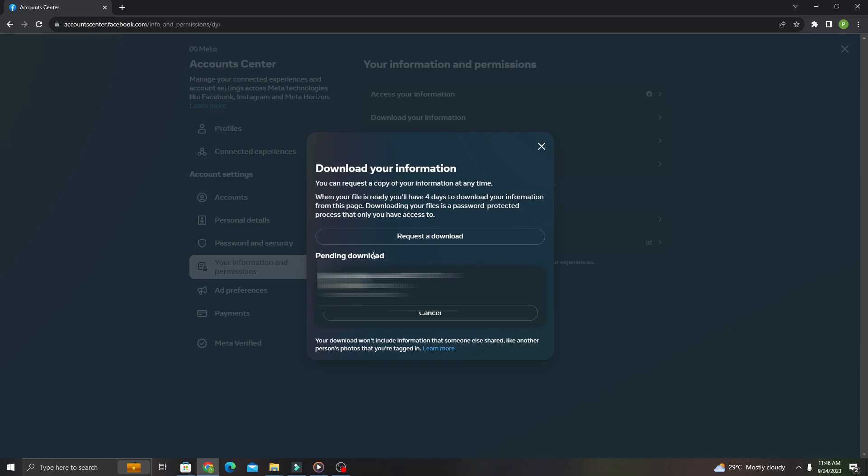It says here pending download and we just have to wait for the notification from Facebook before we can download the files. It should take roughly three to five minutes for the notification to pop up.